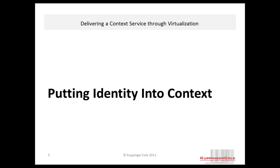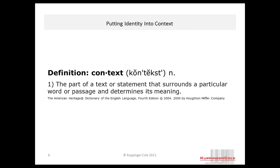As background, when we're talking about putting identity into context or context services, we really need some agreement on what we mean by context. Context is defined as the part of a text or statement that surrounds a particular word or passage and determines its meaning. It's somewhat ironic that we have to determine the meaning of context before we can use it. This is the dictionary or denotation of the word, and the contextual meaning is what we get when we put it into context.